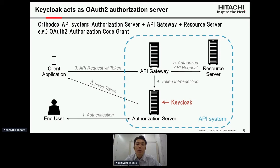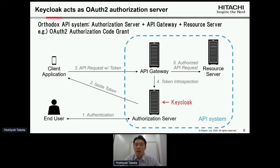Then the client application requests the API with the access token. The API gateway checks the access token — for example using token introspection — and after the checks pass, the API gateway requests the API of the resource server, then returns the response. In this kind of common use case, Keycloak can take on the role of the authorization server.